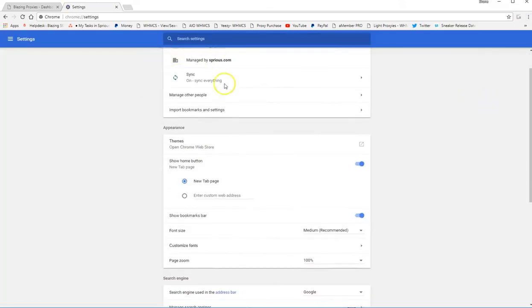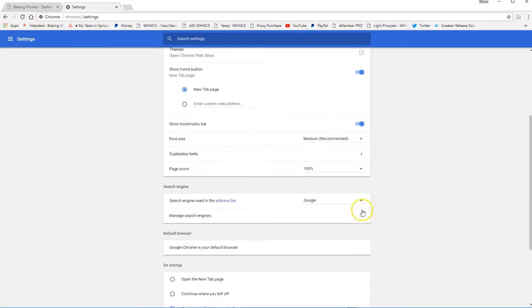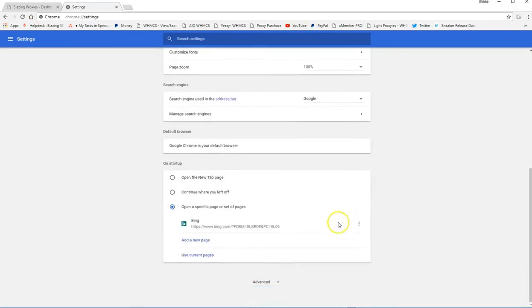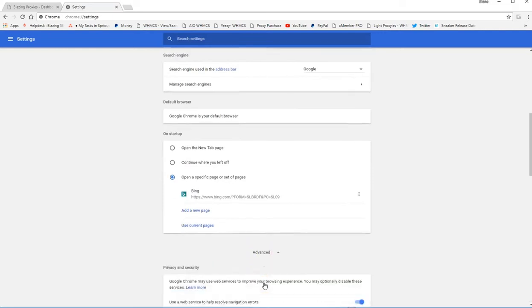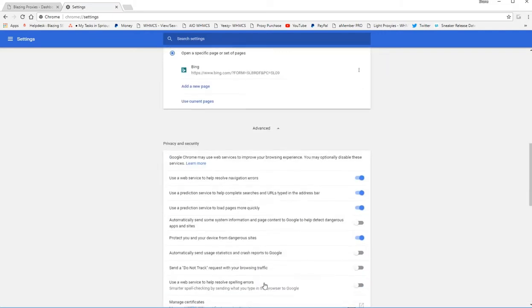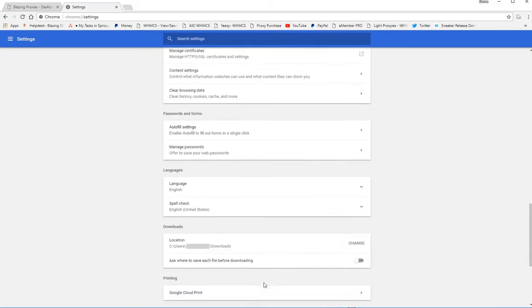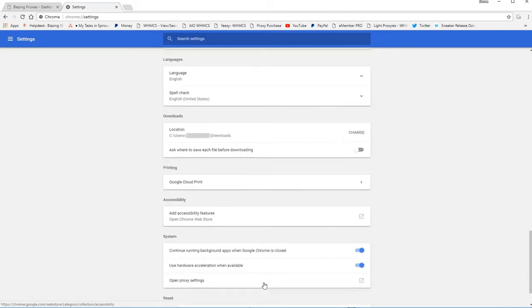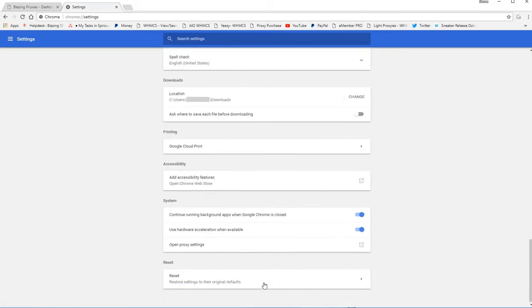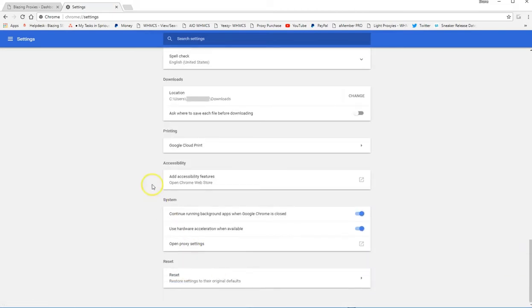And then as you can see, this is the general settings tab. You want to keep scrolling all the way down. Select advanced settings. Scroll down. It'll be towards the bottom where your proxy settings are found. So it's under the system settings. You'll see open proxy setting. This is what you want to select.